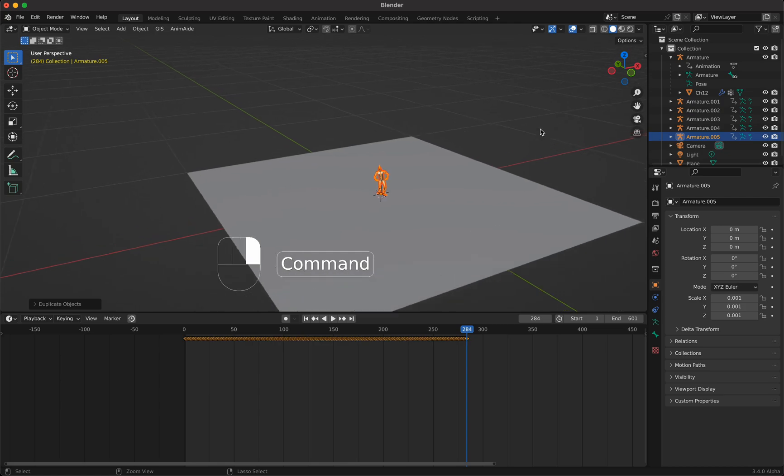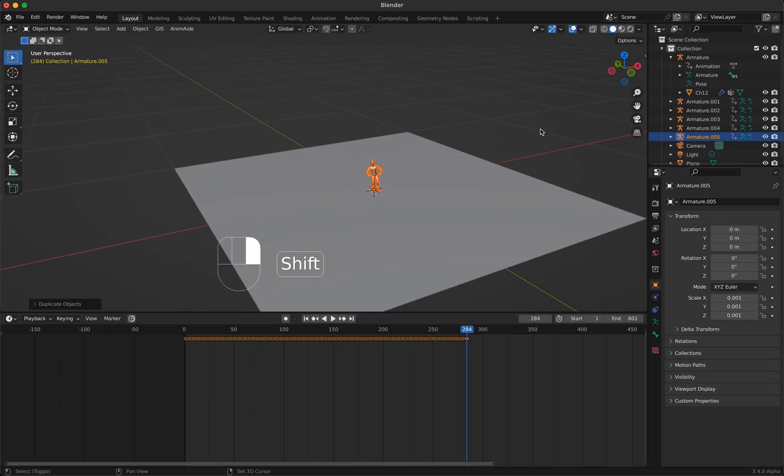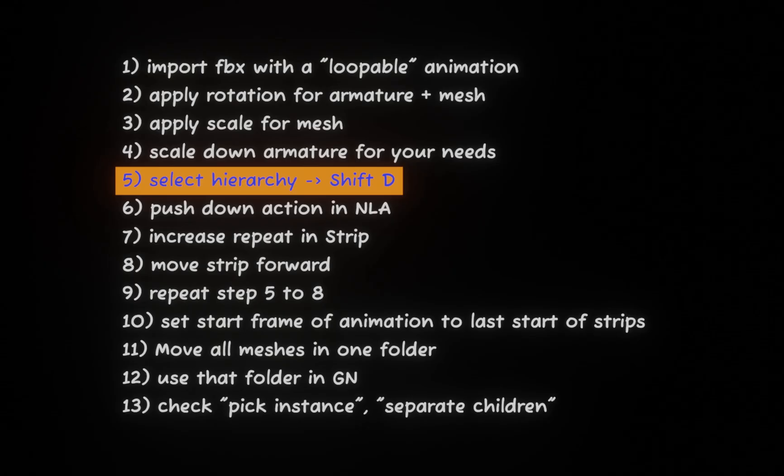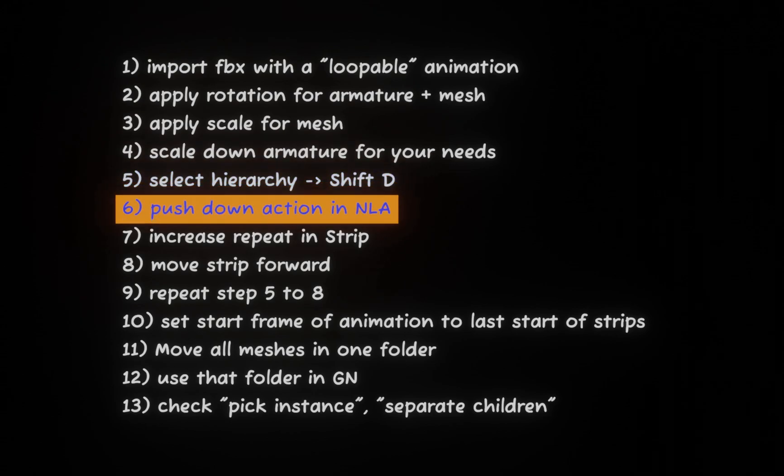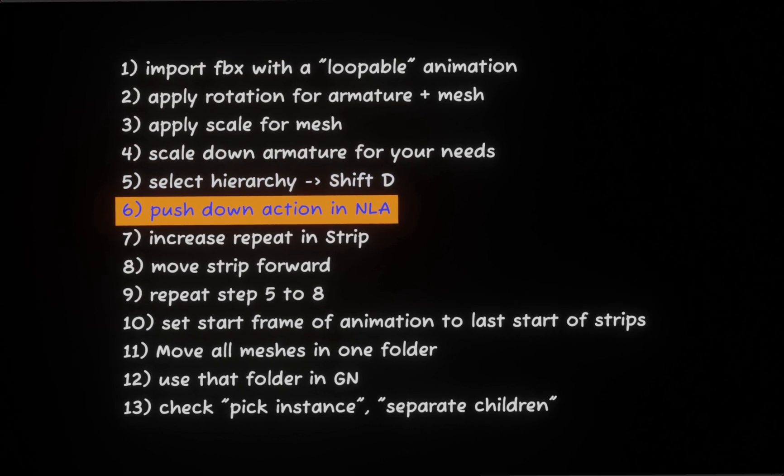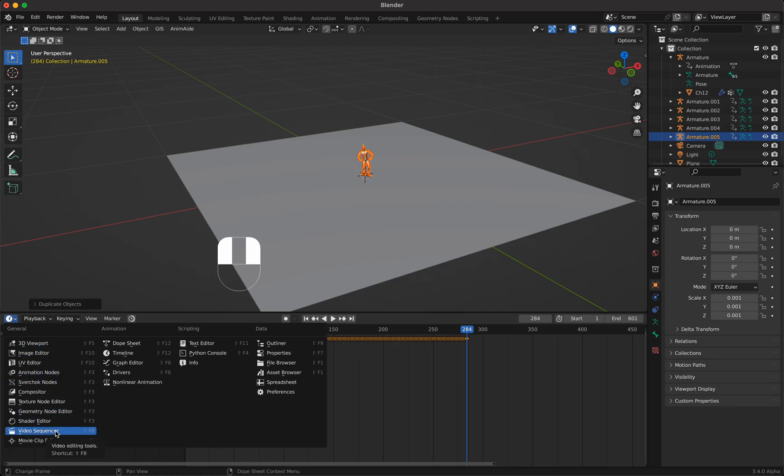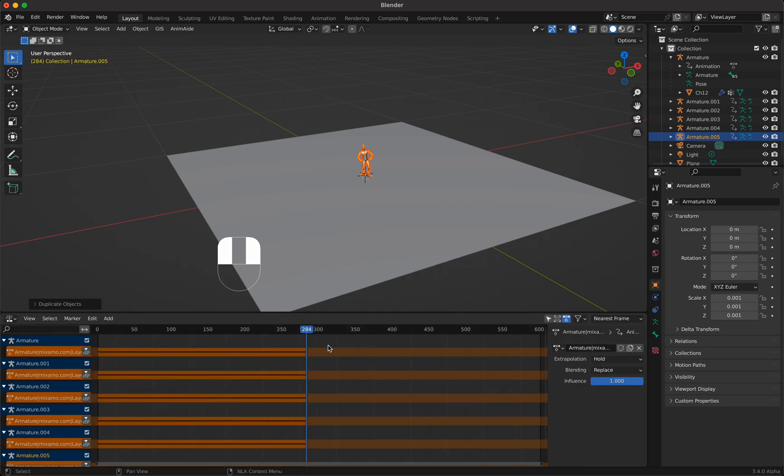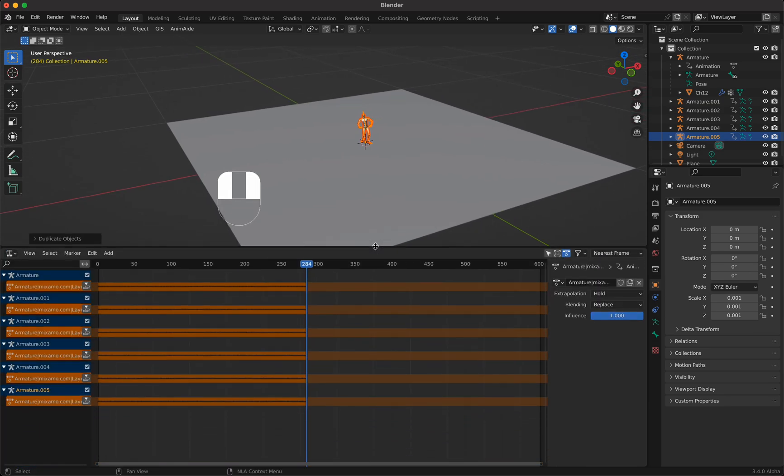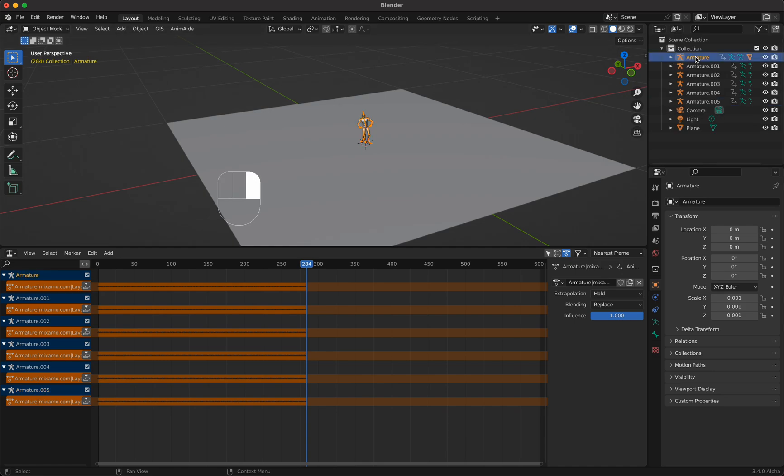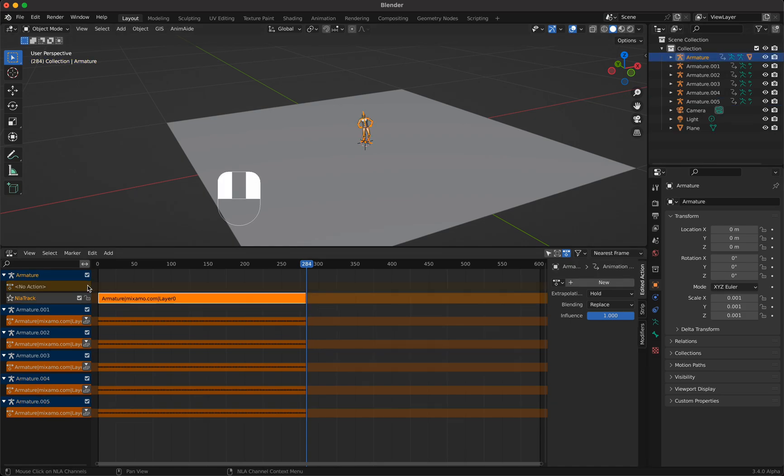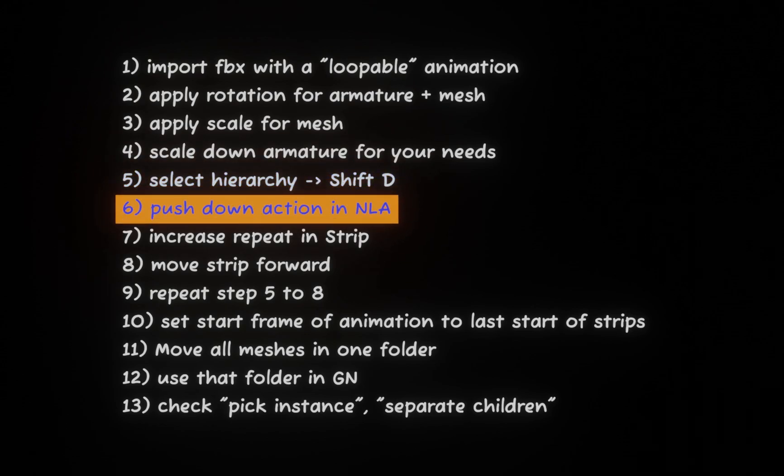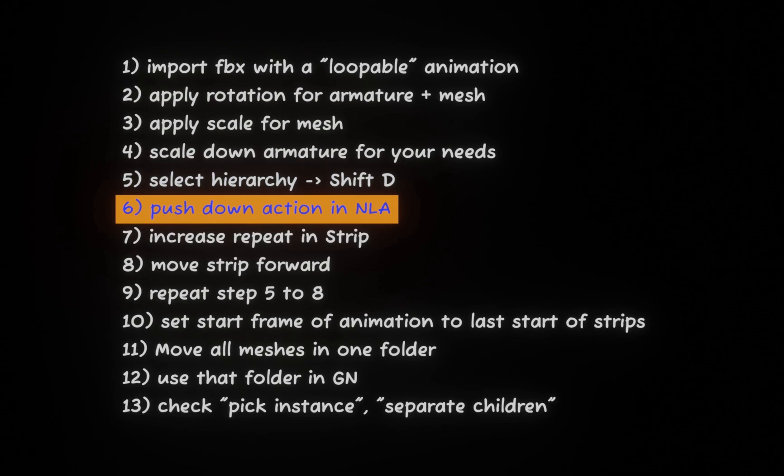Now we go to the non-linear editor. We press this button and you can choose your workspace here and we go to non-linear animation. Now we choose our first armature, we press push down. That is by the way already step six, push down.